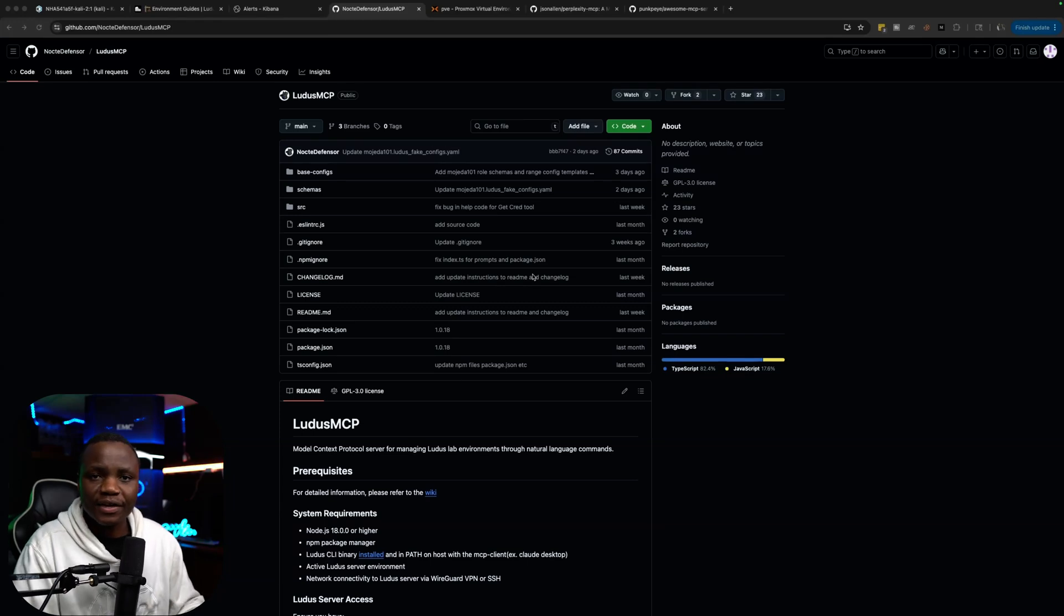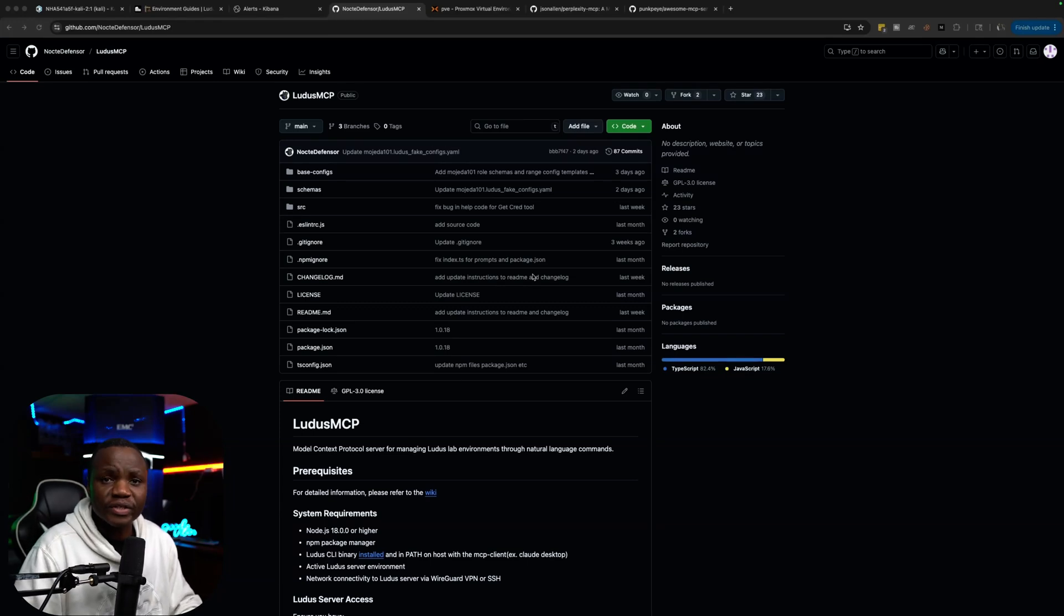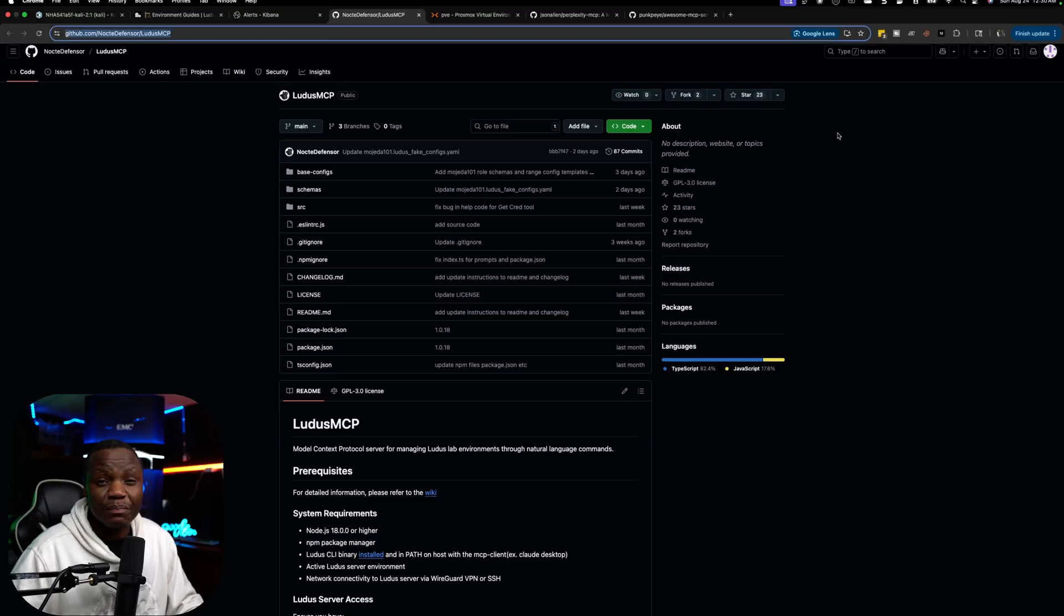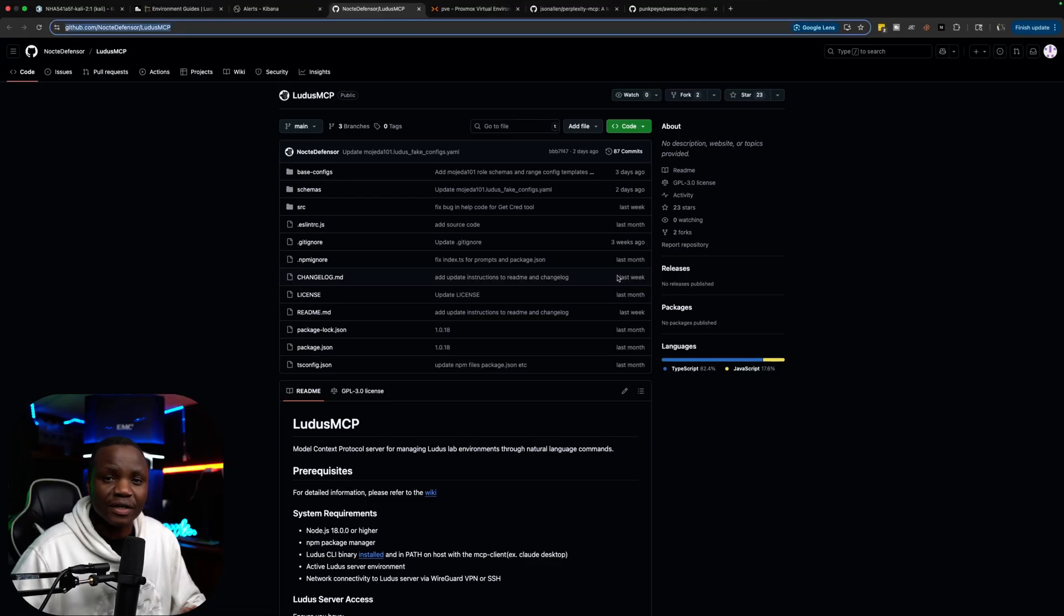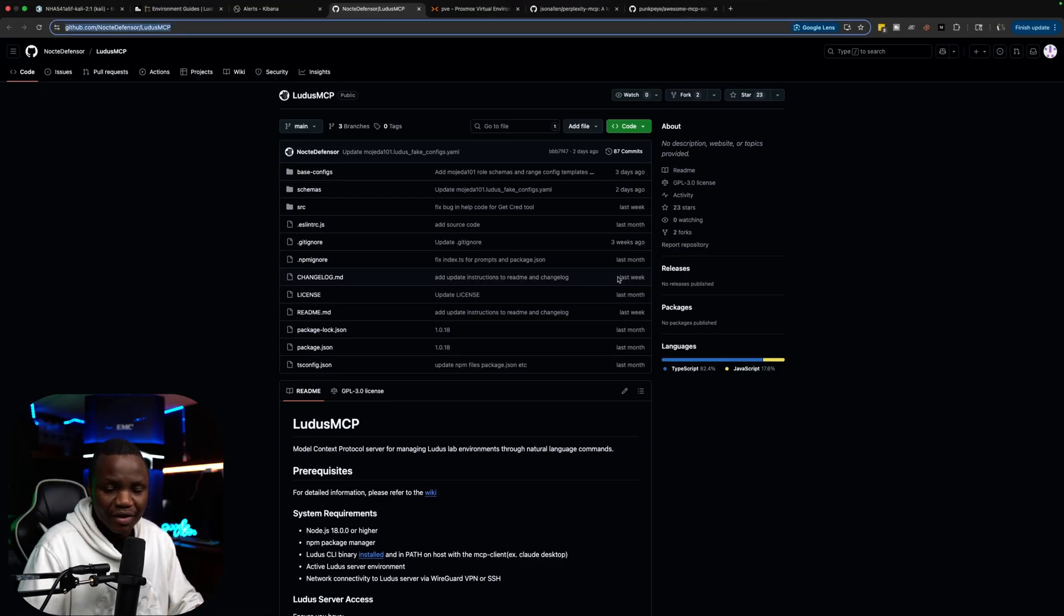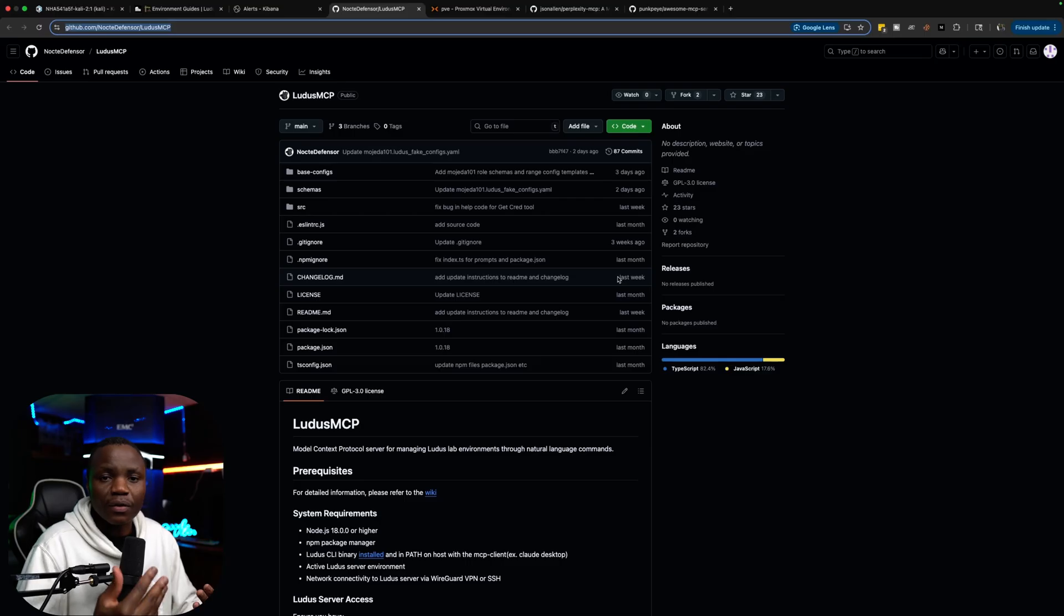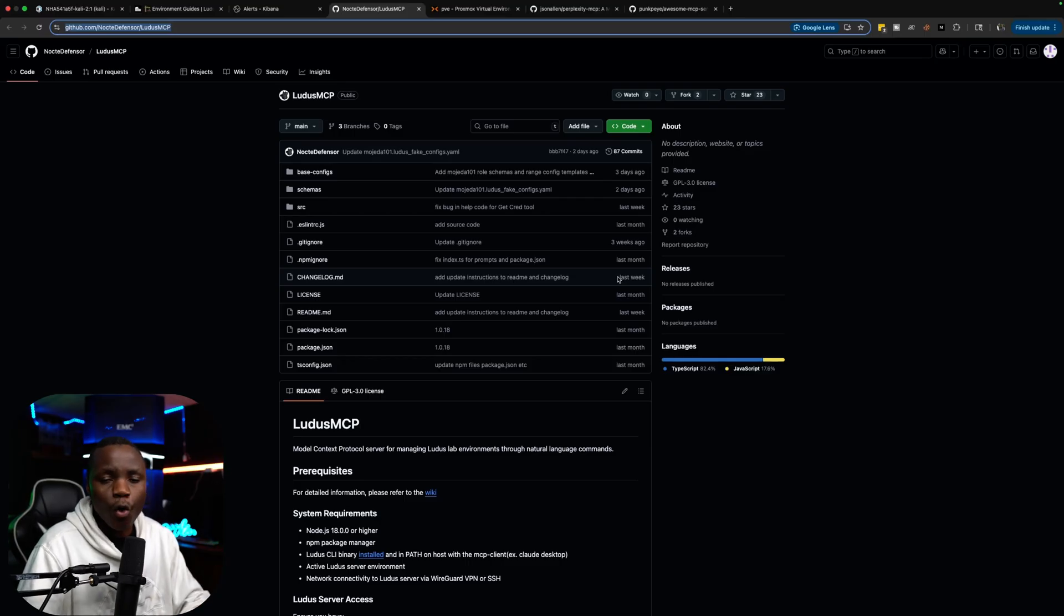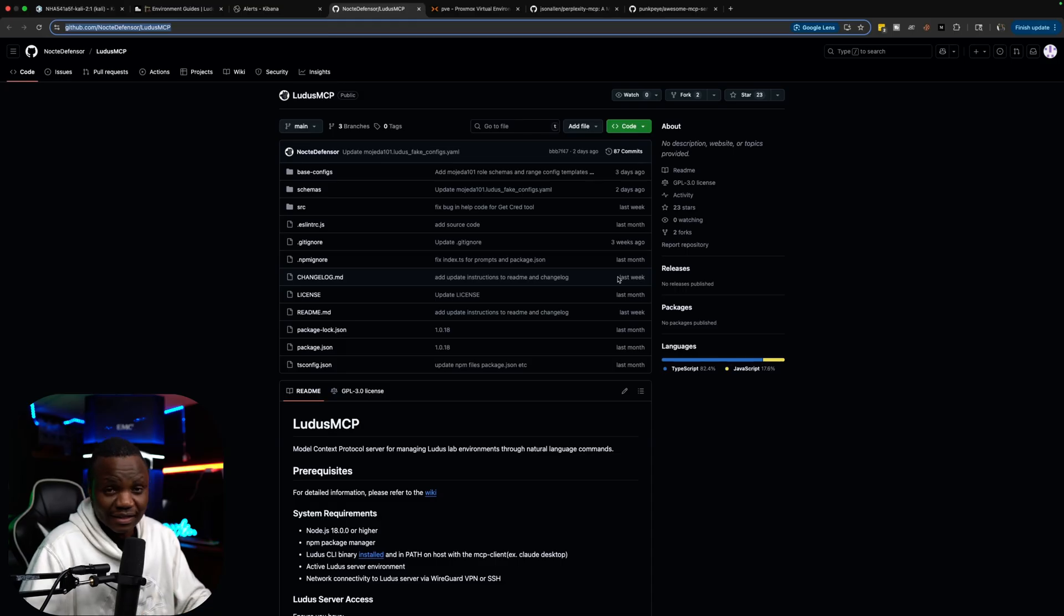Hello and welcome to IT Security Labs. My name is Howard and today we're going to talk about Ludus MCP. Ludus MCP allows us to interact with our Ludus cyber range using natural language without memorizing Ludus commands or any of the fancy syntax that might come with Ludus.